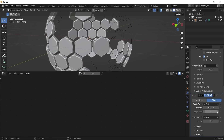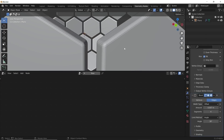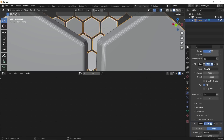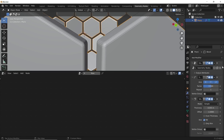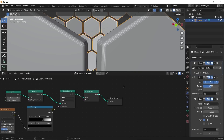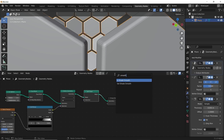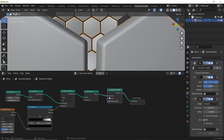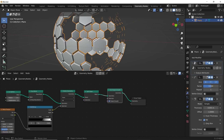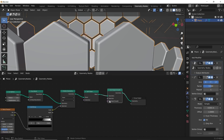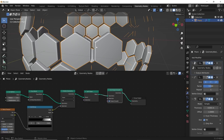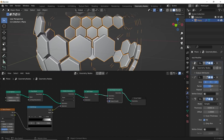I want to bevel what I have going on here, so I'll bring that amount to about here and then bring up the segments. One interesting thing about geometry nodes: if you want to shade smooth, you have to go in and click Set Shade Smooth, plop it in the node tree, and that'll make it a smooth-shaded object. You can uncheck that from there — some like it, some don't.